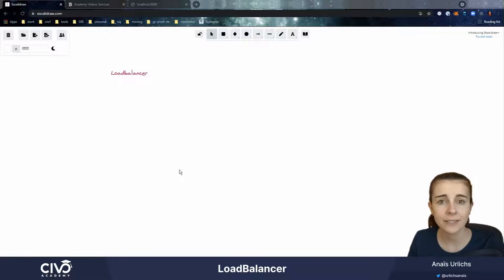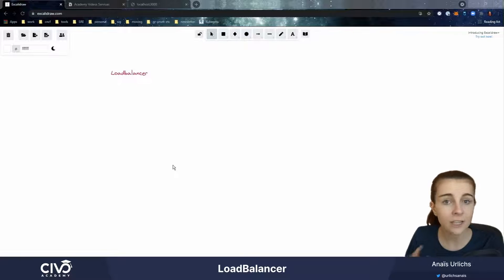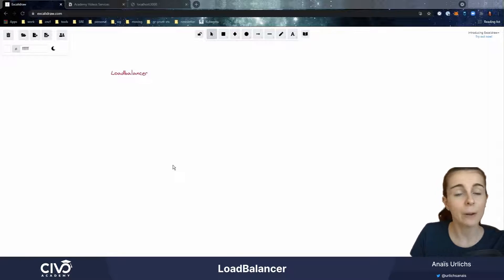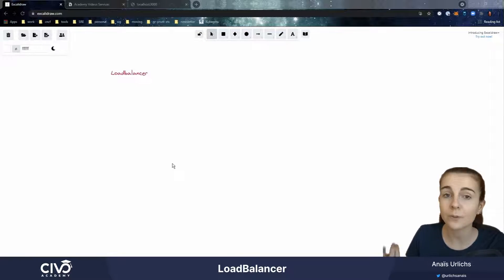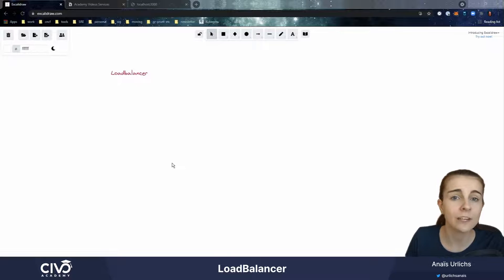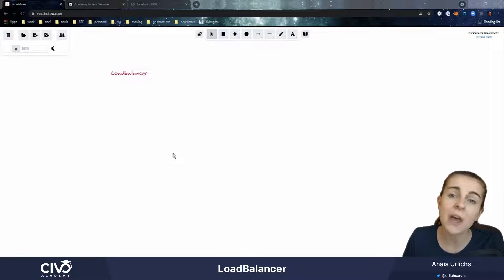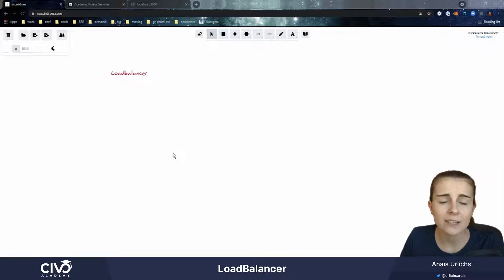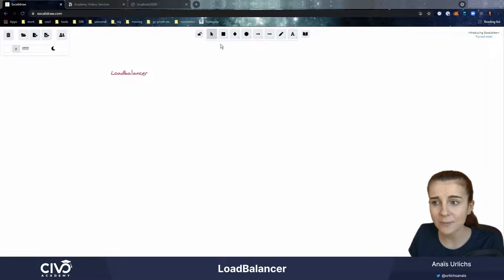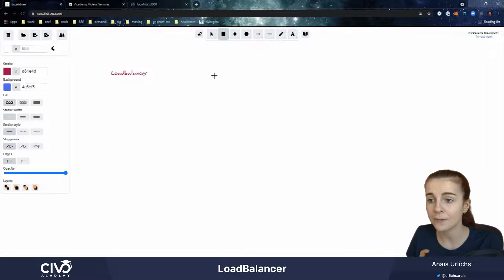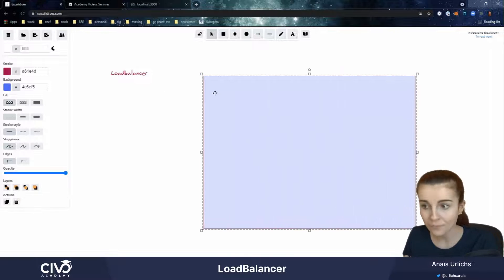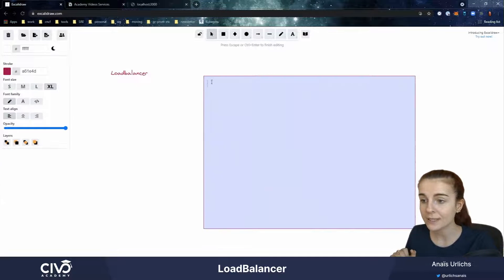Welcome back to another Kubernetes service introduction video. In this video we're going to look at type LoadBalancer. In the previous videos we looked at why we need Kubernetes services, how they work, what they do, as well as the different types. The last one is type LoadBalancer that we're going to discuss now.